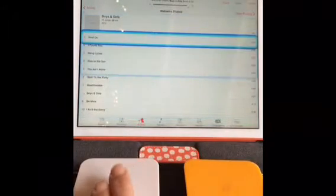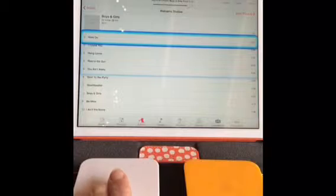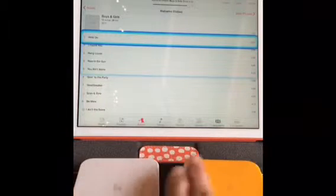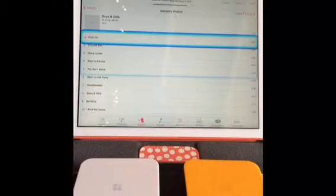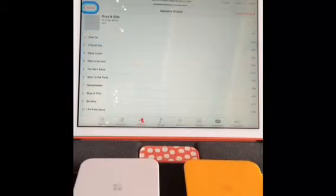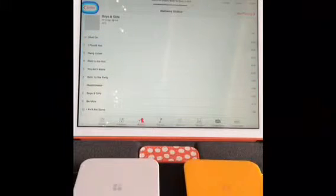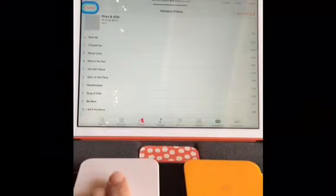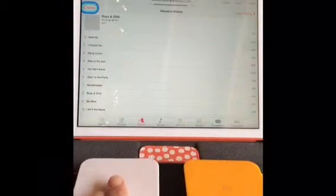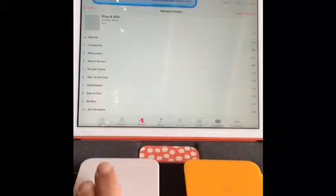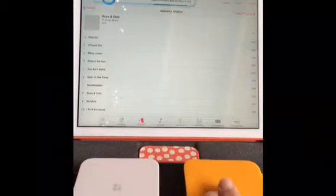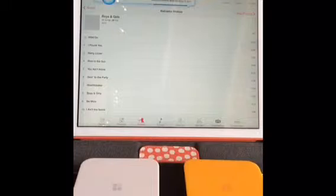Let's pick a song from the first group. And there's our music. I can go up to our functions and pause the music.